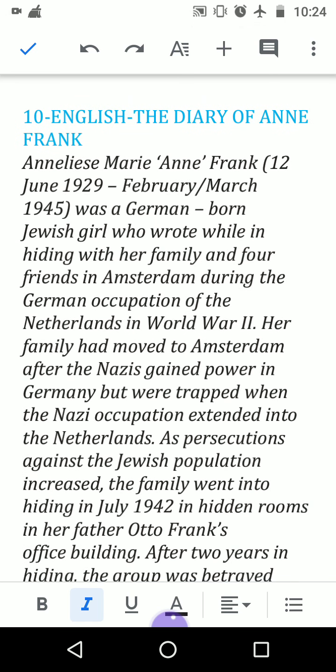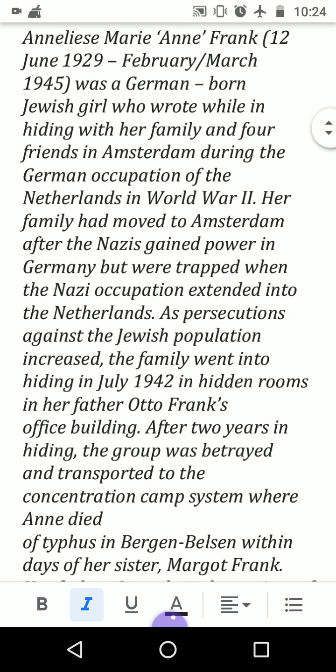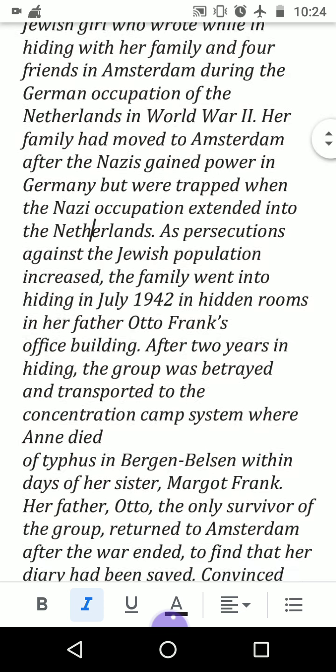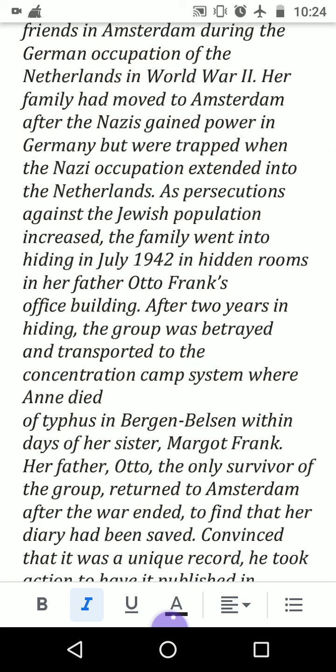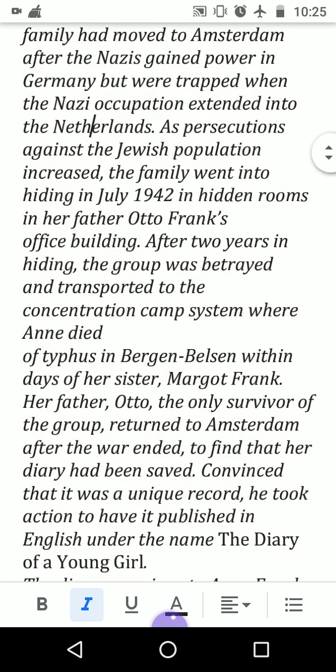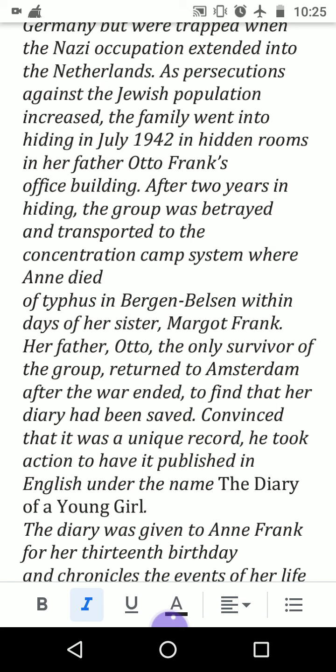As persecution against the Jewish population increased, the family went into hiding in July 1942. Anne was born in 1929, so she went into hiding at the age of 12 or 13, in hidden rooms in her father Otto Frank's office building — a kind of basement underground — so they could not be noticed, persecuted, or sent to a concentration camp. After two years in hiding, the group was betrayed and transported to the concentration camp system.